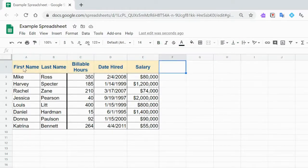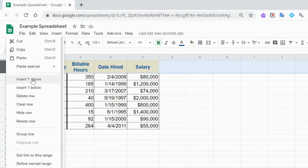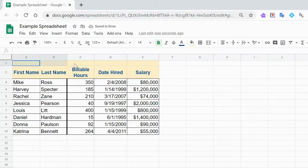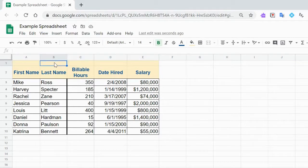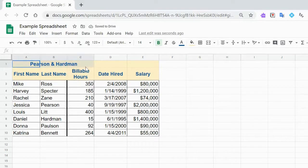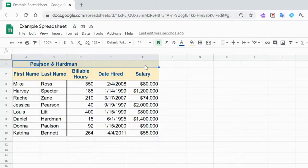The next thing I'd like to do is insert a row above. You can hit the insert button there, but I'd like to put the name of the law firm here, centered. In order to do that, choose all of the cells and merge them together.